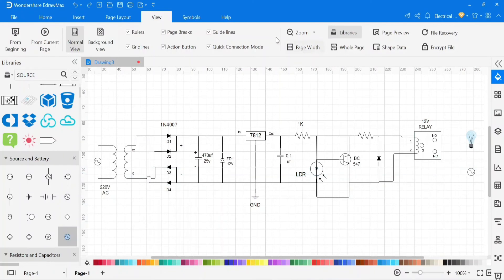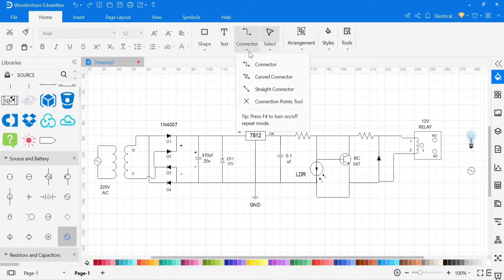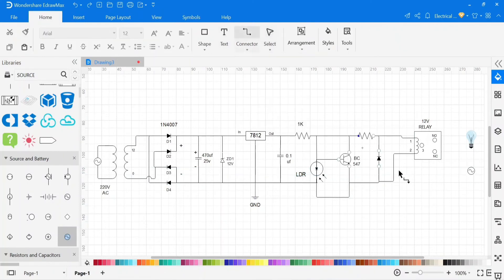You can edit this drawing at any time. Now I am connecting the AC source with the bulb.